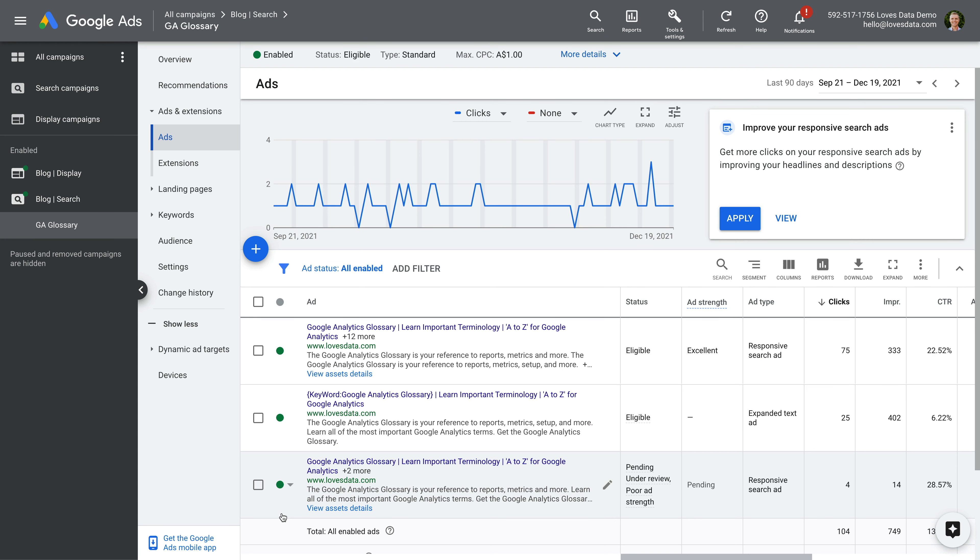For additional ways you can test your ads, check out my dedicated video — I've included a link in the description below. There are more things you can review in your campaign, including ad extensions, audiences, and more. But the last thing I want to focus on in this video is the landing pages you're using with your ads.